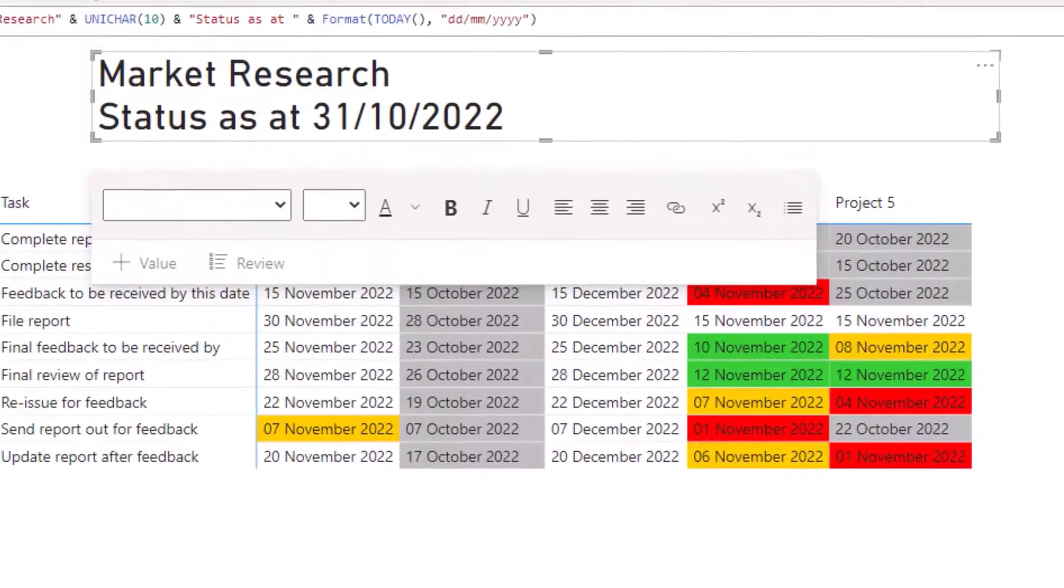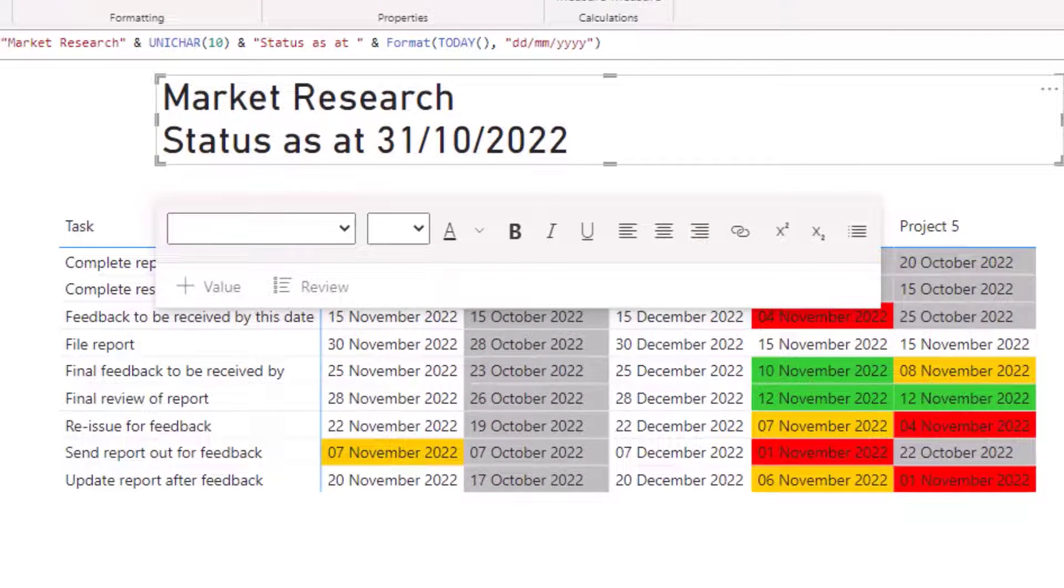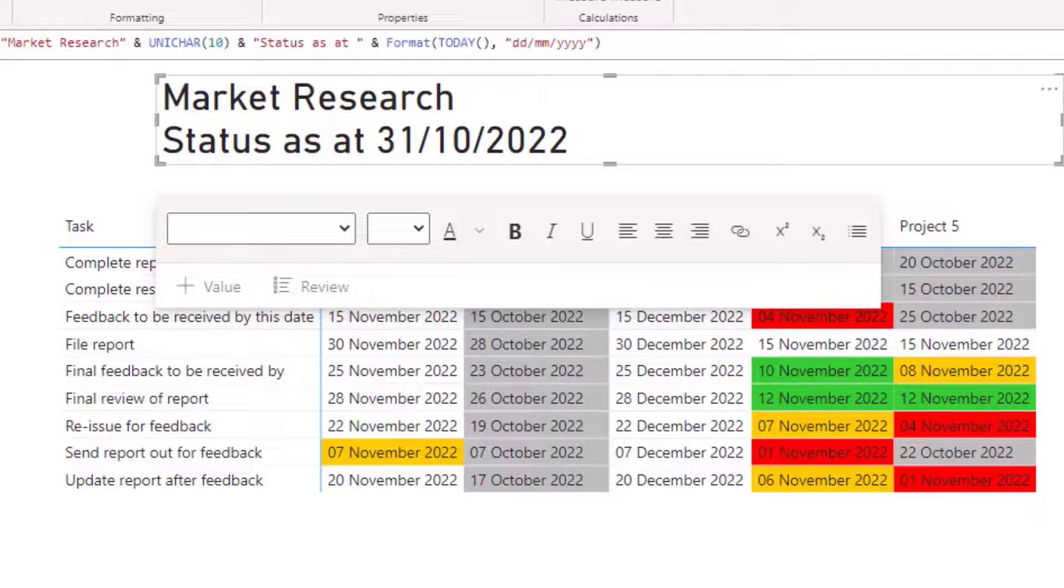You can see that the text has been split onto two rows with the split occurring after the word research.